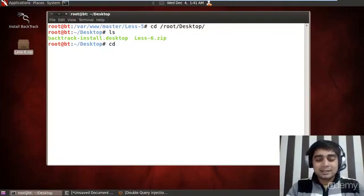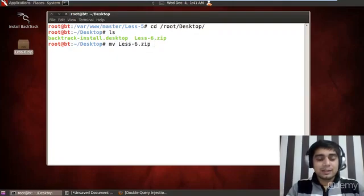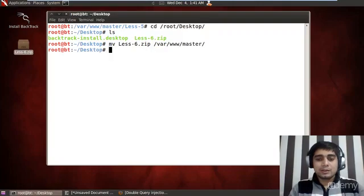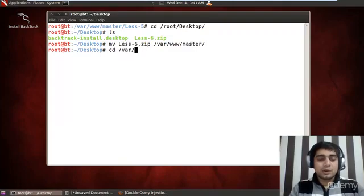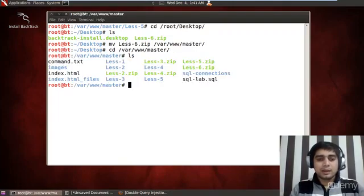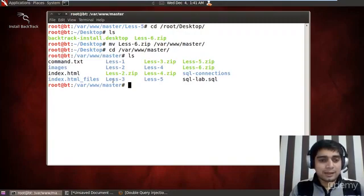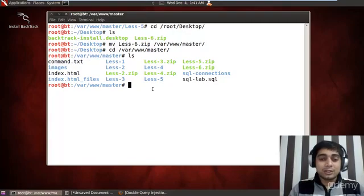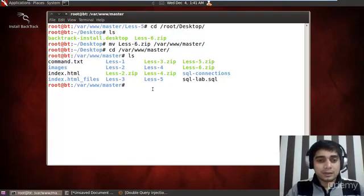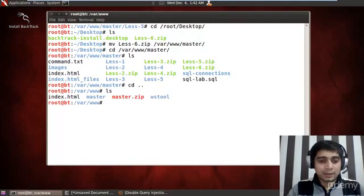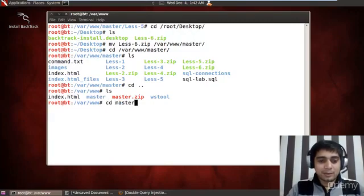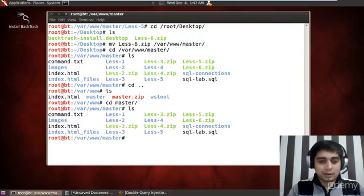With this, let us try to move the file, lesson 6 zip, to our /var/www and master. Let me travel to /var/www/master. And if I do a quick ls, I should find my file here. I have mistakenly placed that file somewhere. Let me get where is that file. It should be there actually. Let me again go to master and yes, it is there.